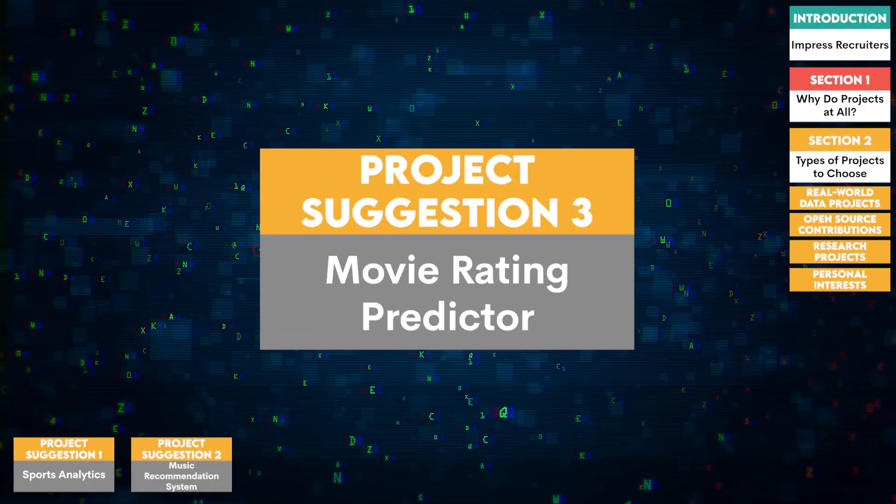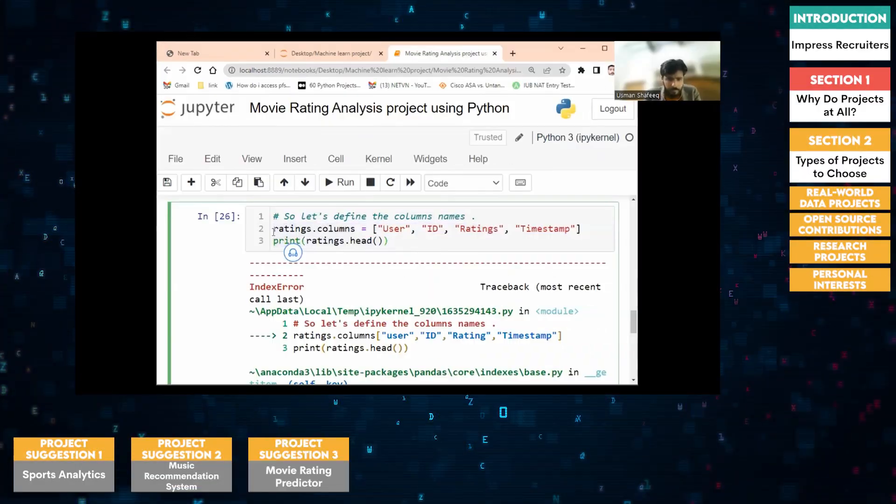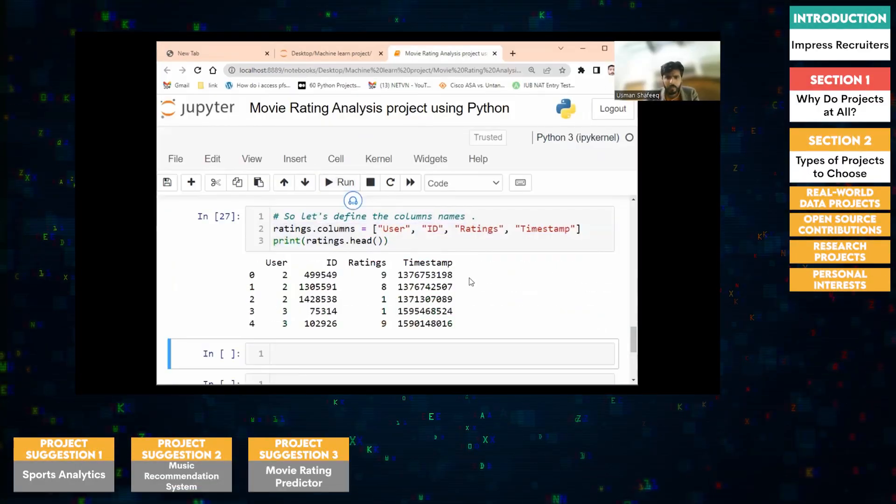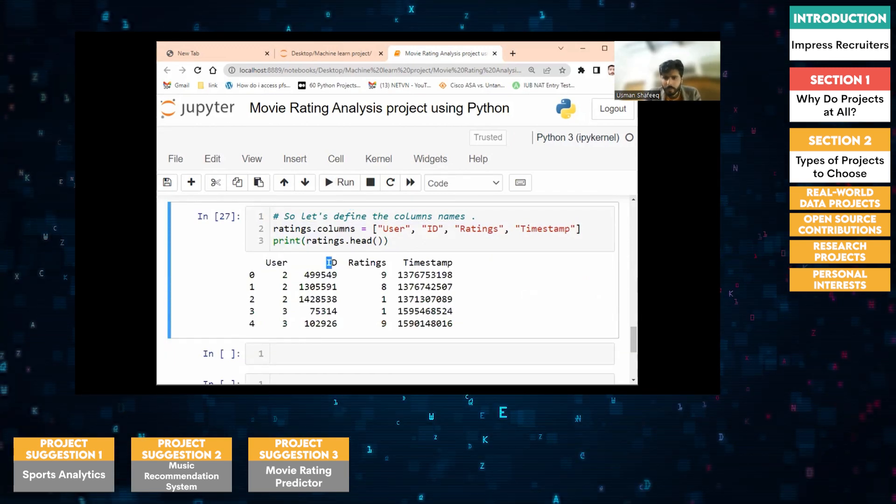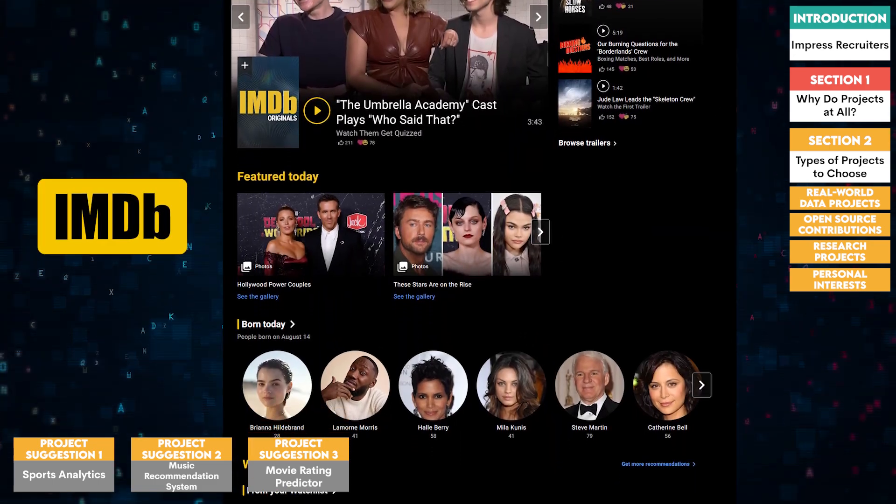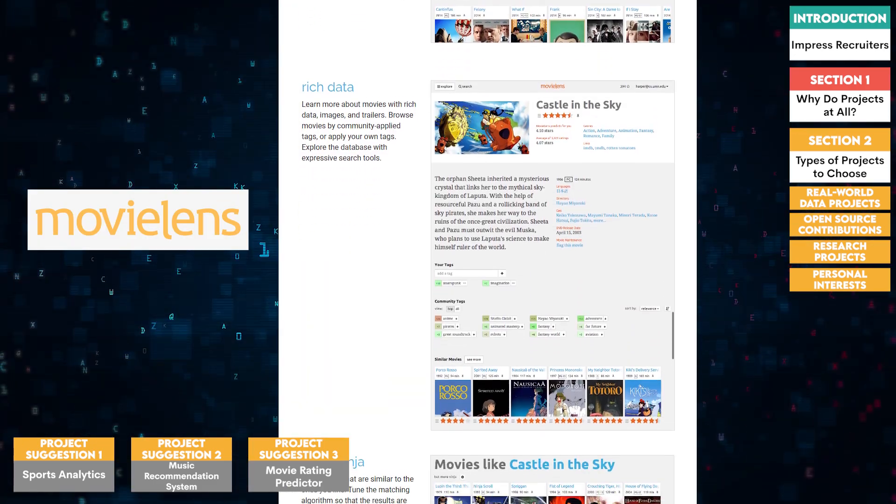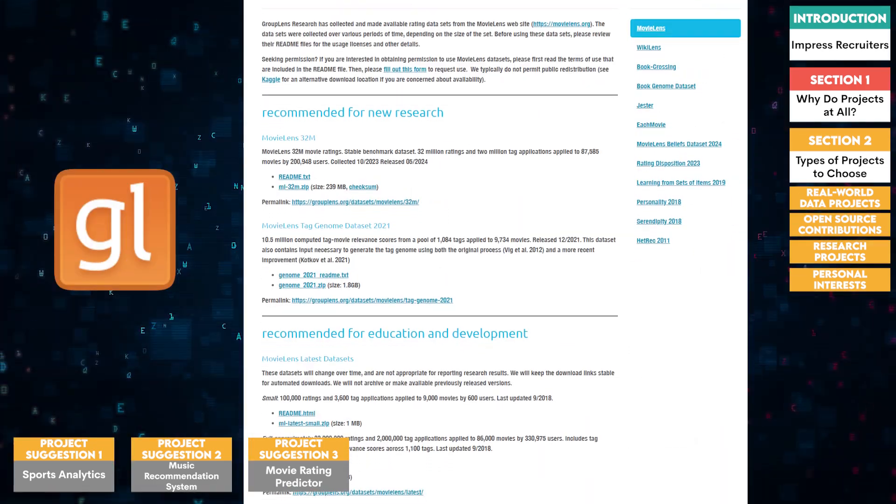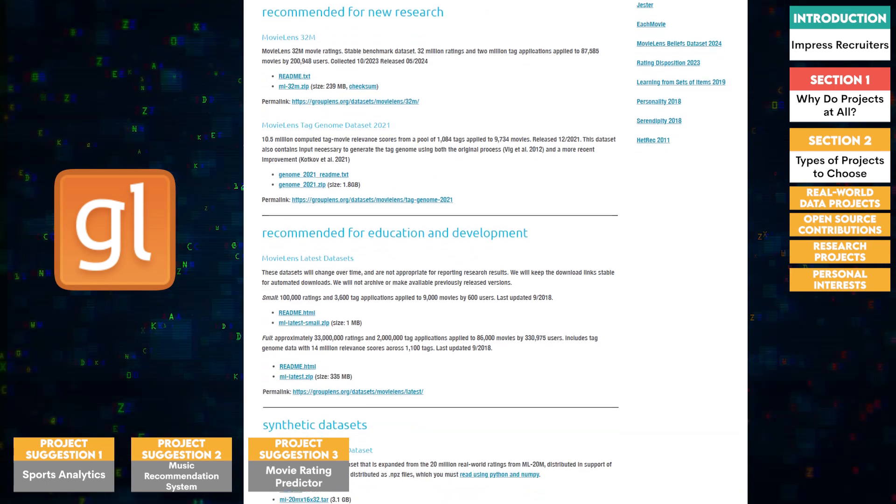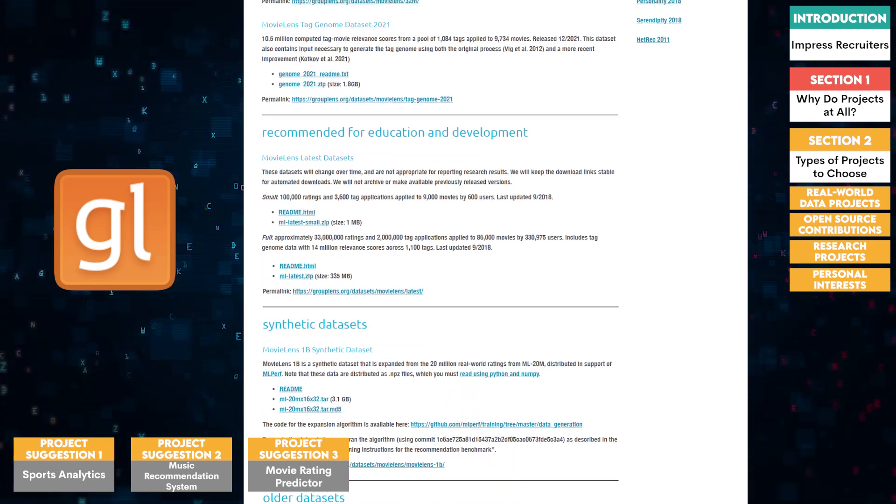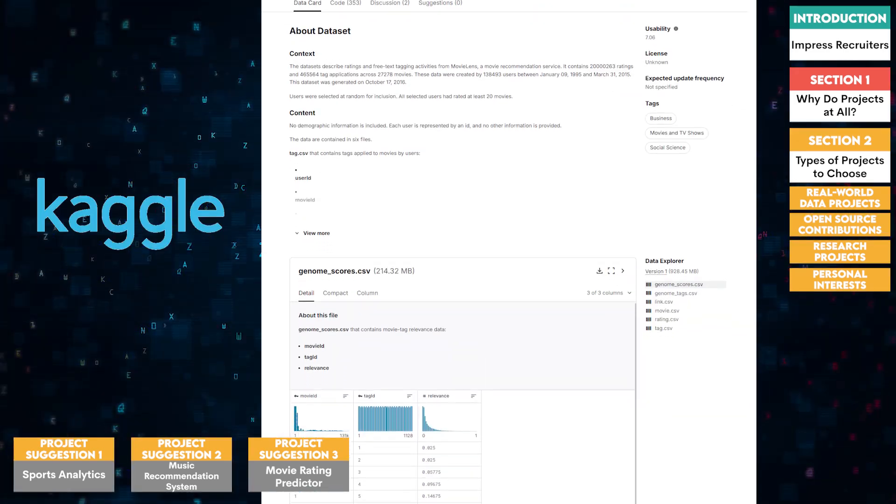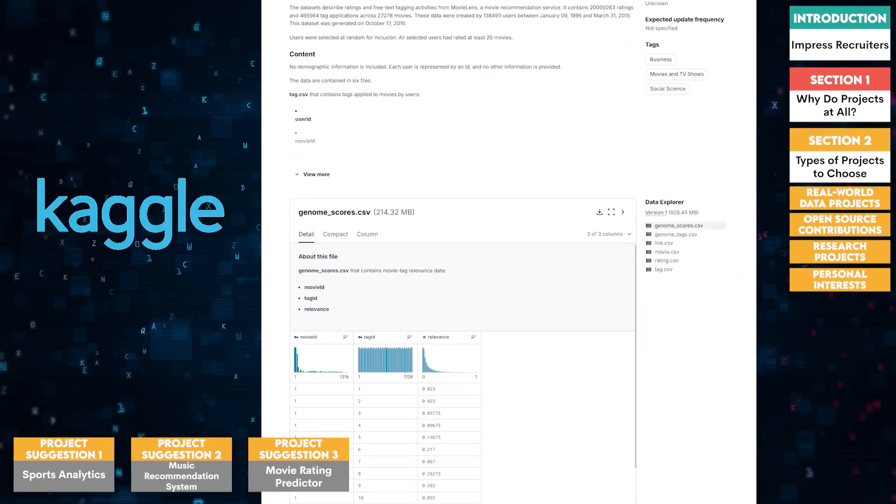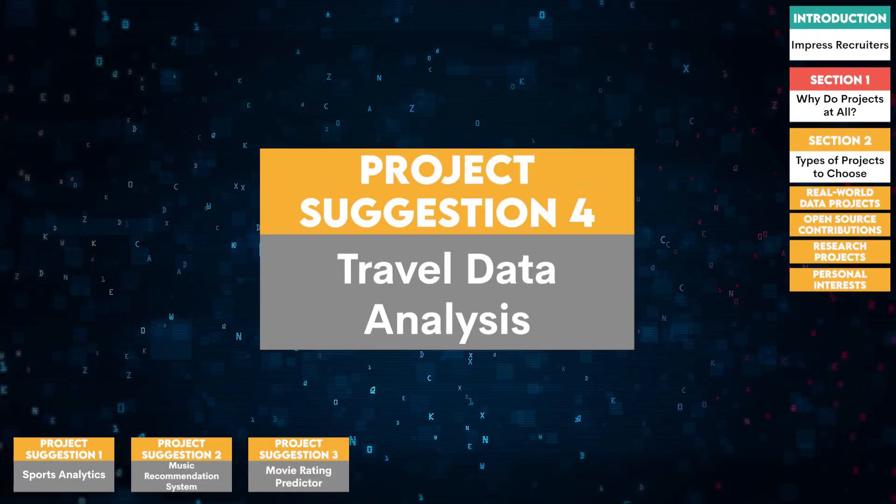Three, movie rating predictor. If you're a movie buff, you can create a model that predicts movie ratings based on various factors like genre, director, and cast. You can use datasets from sites like IMDB or movie lens to train your model. You can find the movie lens data set on group lens or Kaggle, which is widely used for movie rating prediction and contains comprehensive data on movies, ratings, and user preferences.